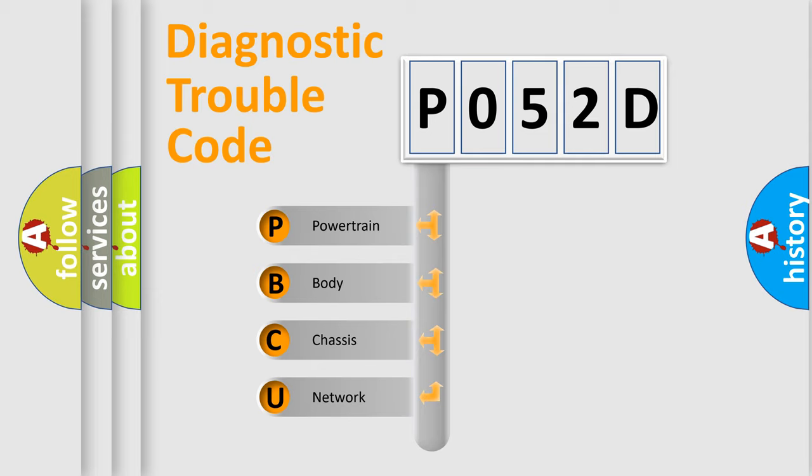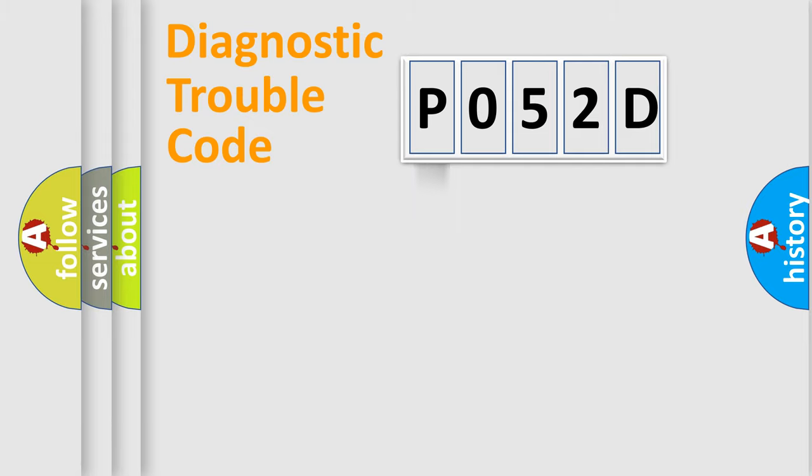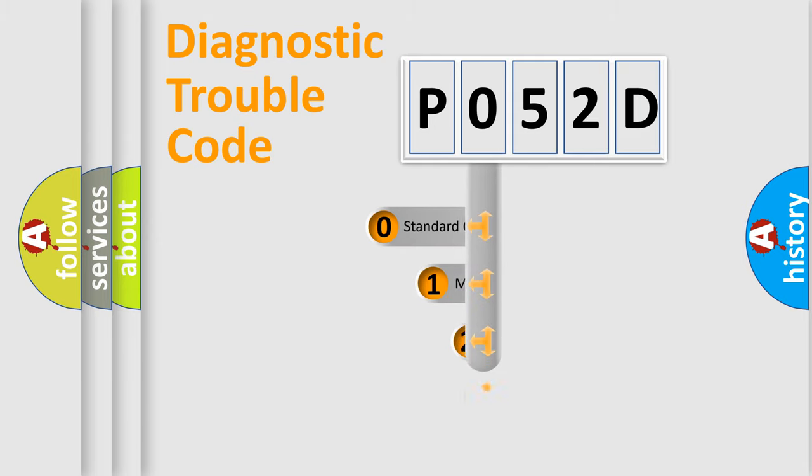We divide the electric system of automobile into four basic units: powertrain, body, chassis, and network. This distribution is defined in the first character code.